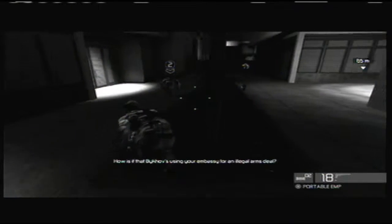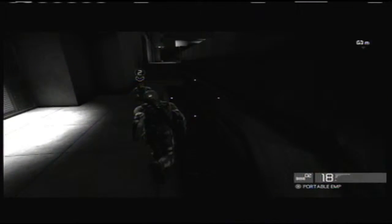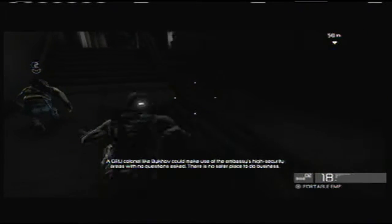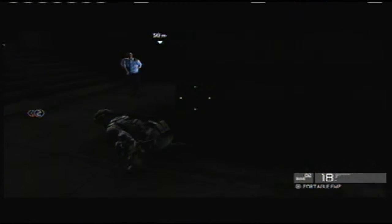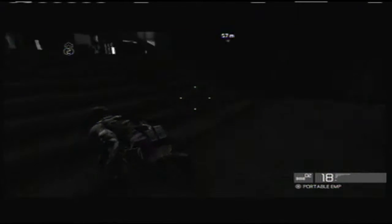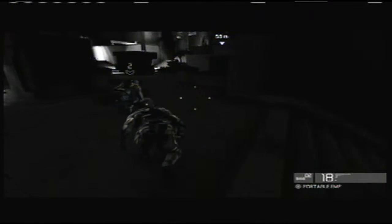How is it that Bykov's using your embassy for an illegal arms deal? A GRU colonel like Bykov could make use of the embassy's high security areas with no questions asked. There's no safer place to do business.